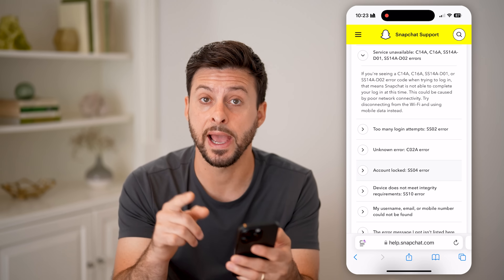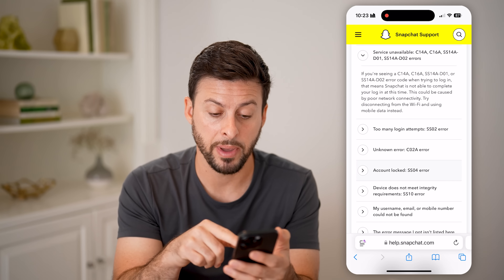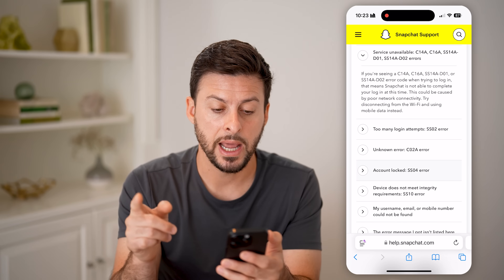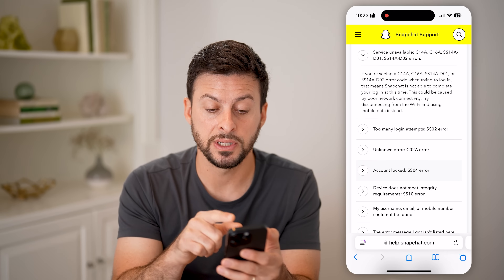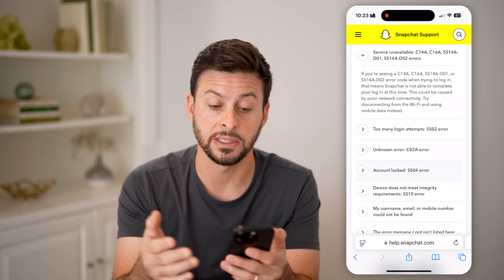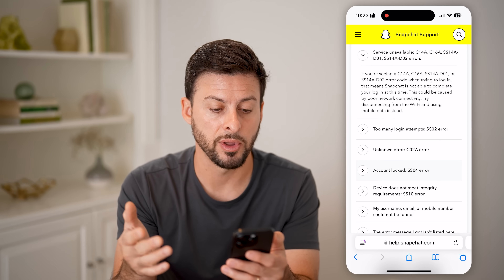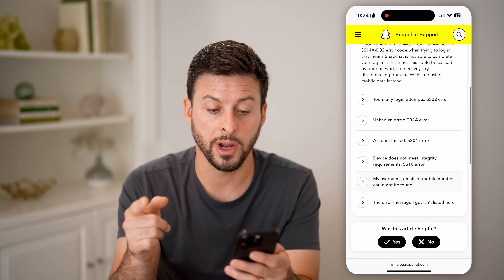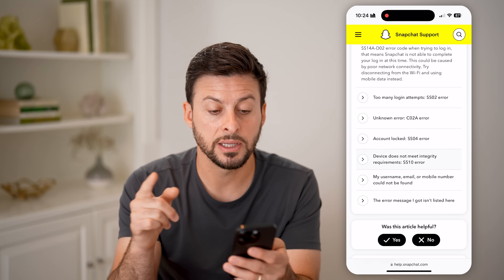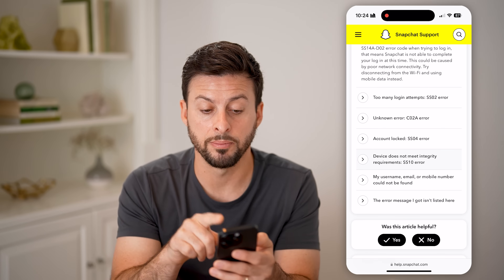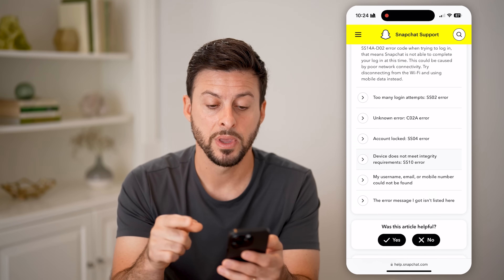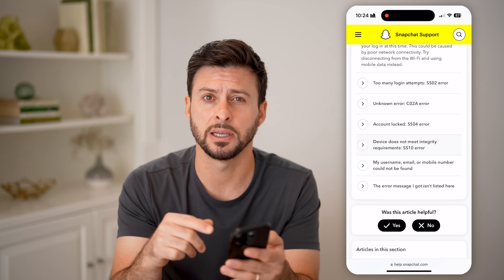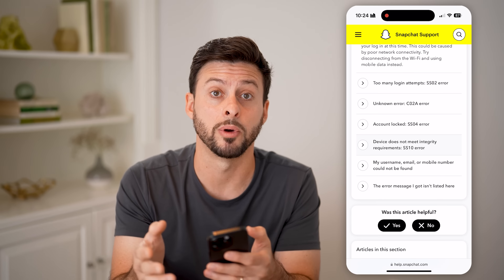Now, Snapchat has a support page that tells us what all of those support codes mean. It says service unavailable — C14A, also C16A, and some other ones. And it says if you're seeing this support code or error code when trying to log in, this means Snapchat is not able to complete your login at this time. This could be caused by poor network connectivity — try disconnecting and switching from Wi-Fi over to mobile data.